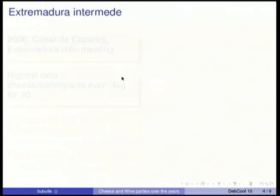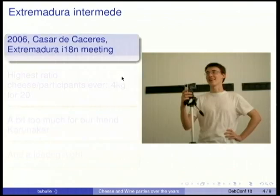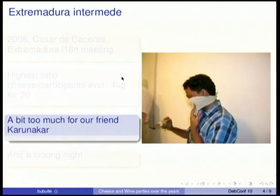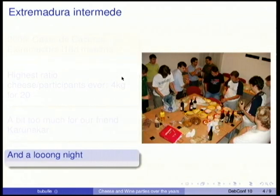Then, not at DebConf, we had an interlude in Extremadura. We improvised a small cheese party at an IATAN meeting in Casa de Cáceres. This is the opportunity for me to introduce Nicolas François, my cheese assistant — he's not here this year, unfortunately. We had the highest ratio of cheese per participant: 4 kilograms for 20 people, which was a little bit too much for our friend from India.